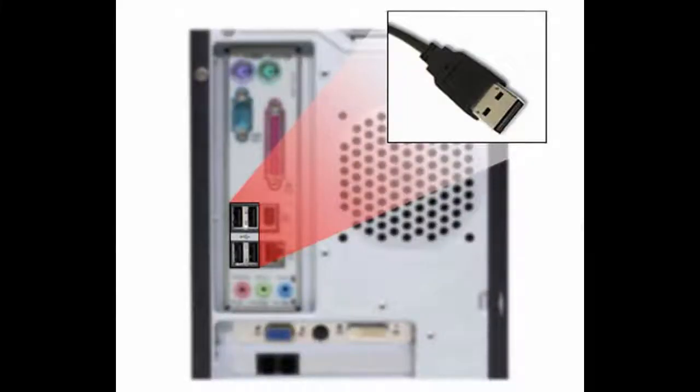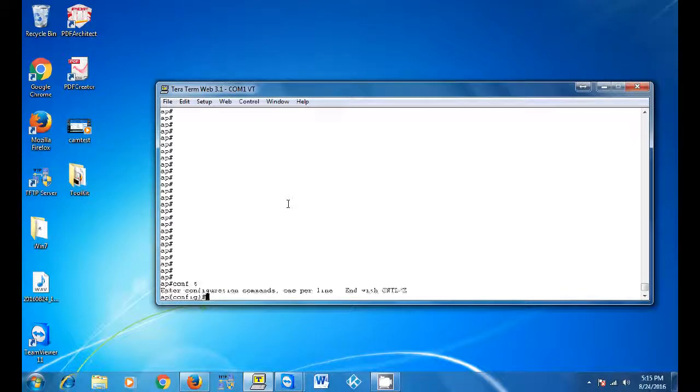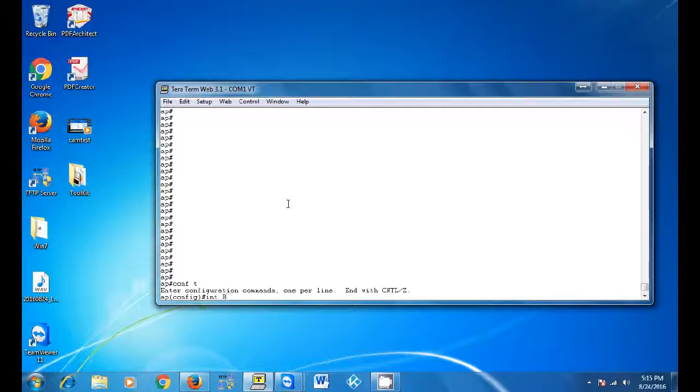Once you have the correct cable installed in the server and the access point, follow the simple steps shown in this video. Once you are in the command prompt, run a config t to enter the terminal.